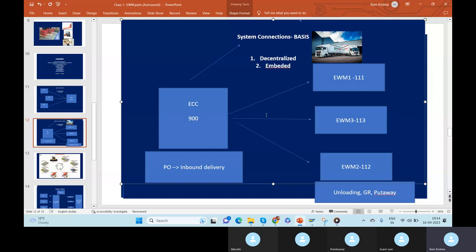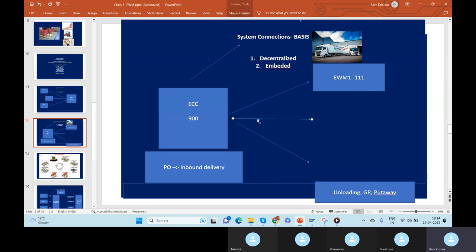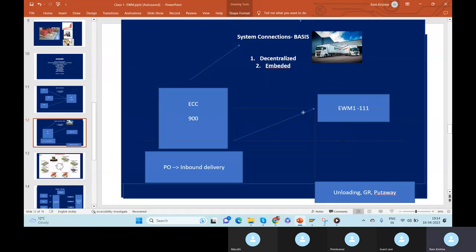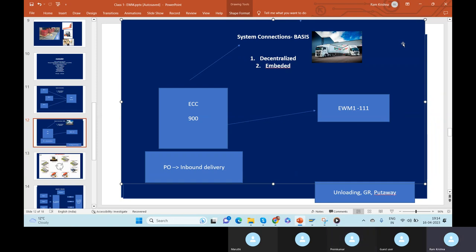ECC is creating the PO and inbound delivery, and EWM is going to receive the same PO — receiving the goods with respect to that PO. How does the system know that ECC created the PO and that EWM is receiving it? We have two different systems here. That connection is called RFC — Remote Function Call.